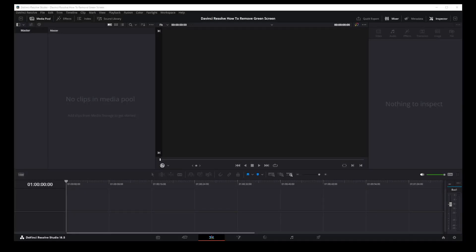Hey guys, in this tutorial I'm going to show you the fastest way to remove green screen in DaVinci Resolve 18.